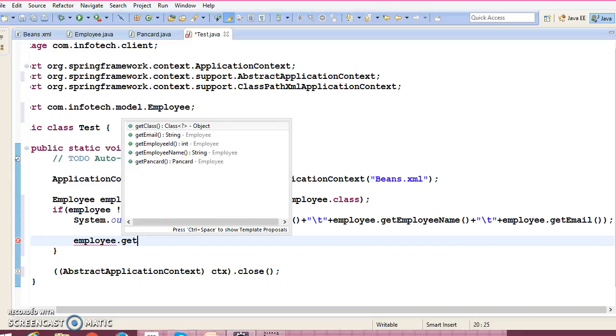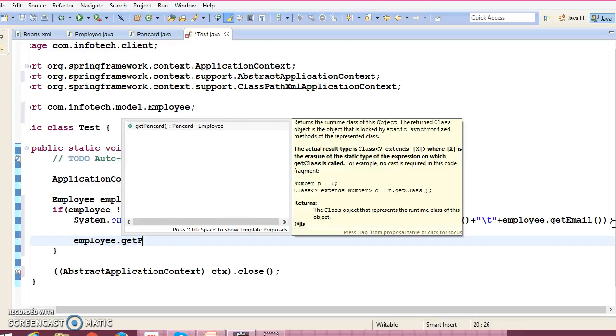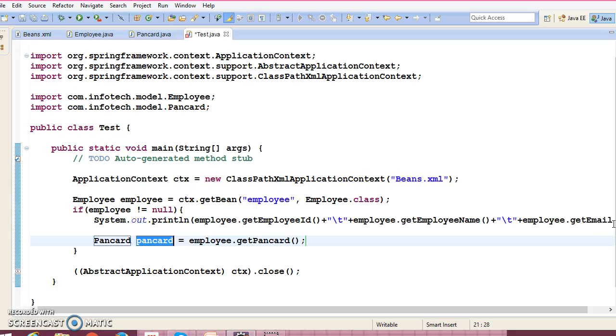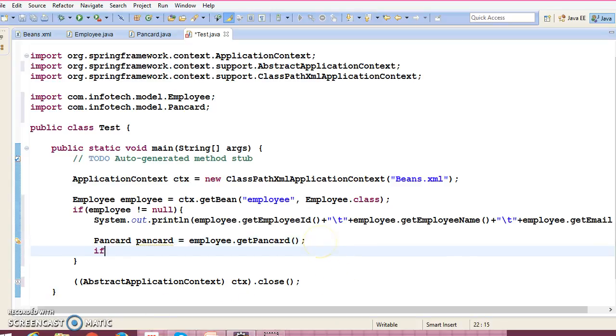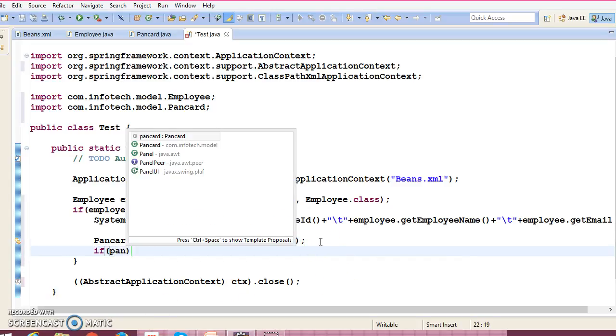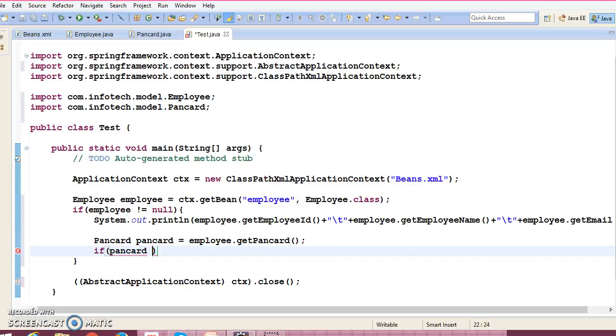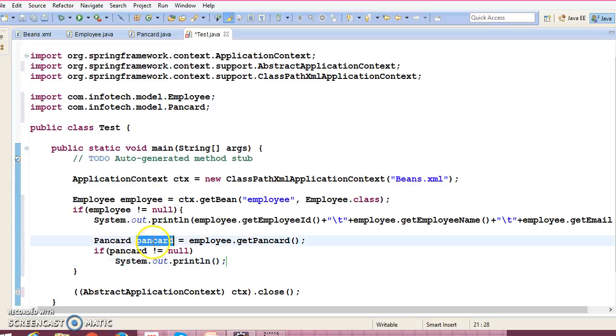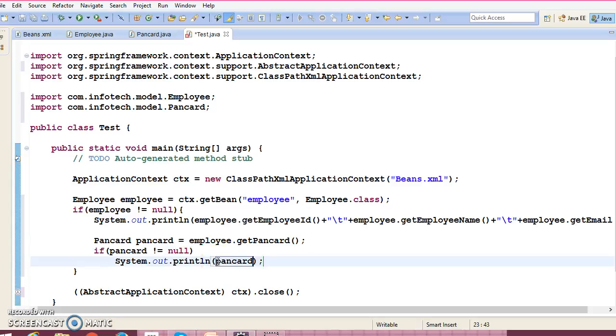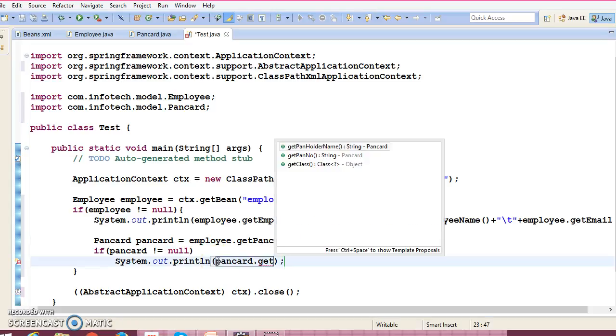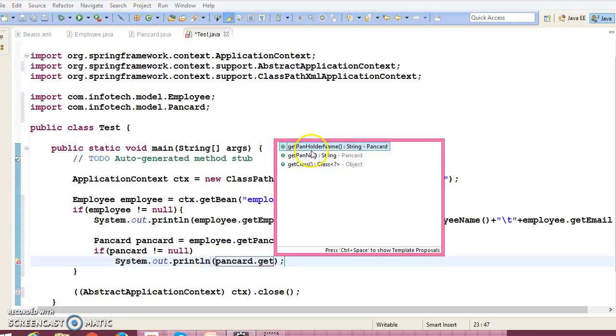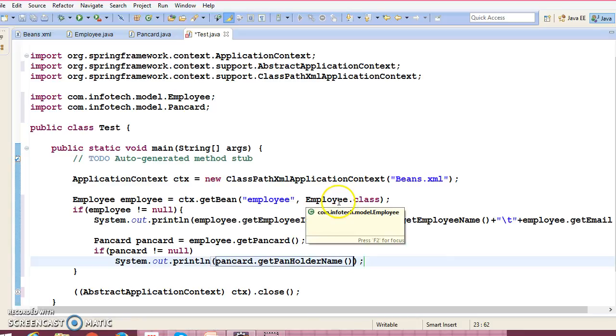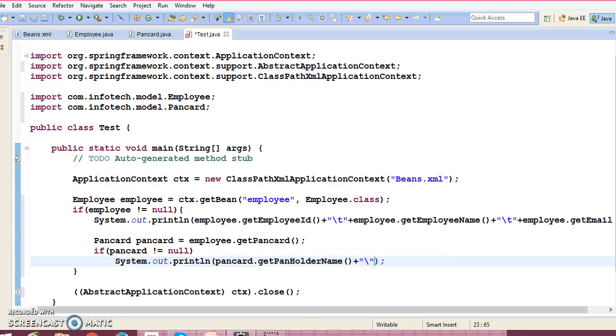Now employee has a getter method of PanCard as well, right? So you can get the PanCard reference as well. And here you can check if PanCard not equal to null, then you can print the PanCard status, PanCard holder name, and you can print PanCard number as well.